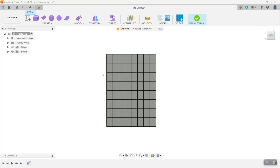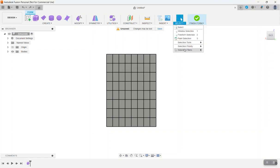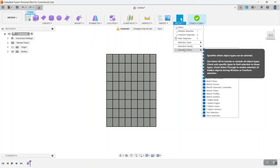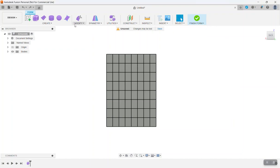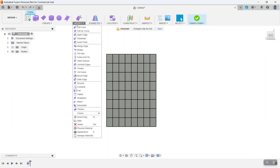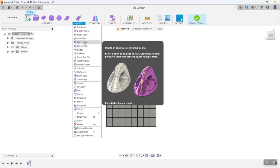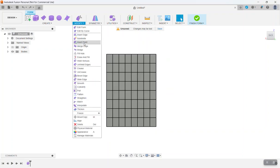And so we're going to start by going up to select and we need to turn off our select through. Don't forget to do this because it could mess you up if you do not do this. Go to modify. Insert point.